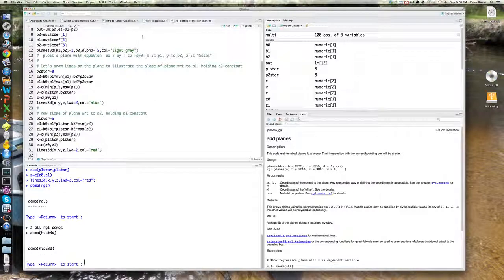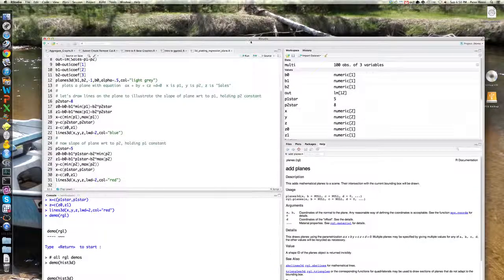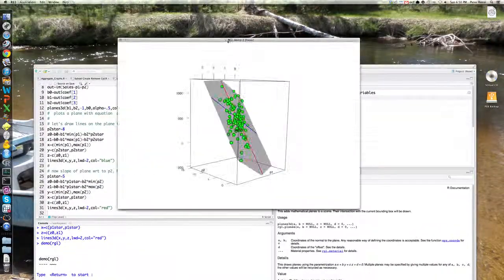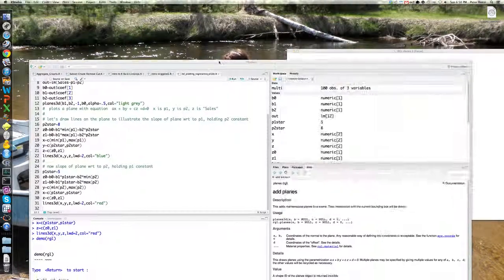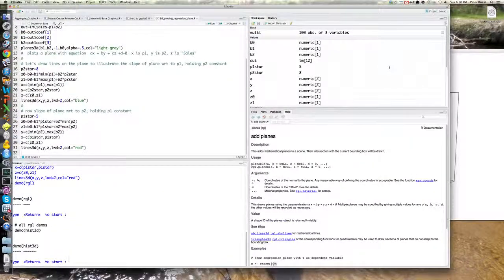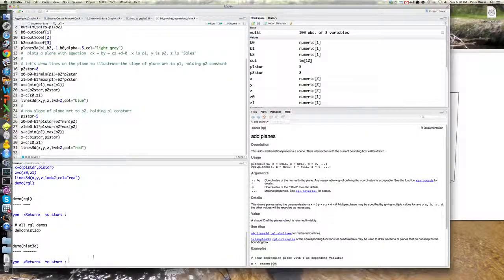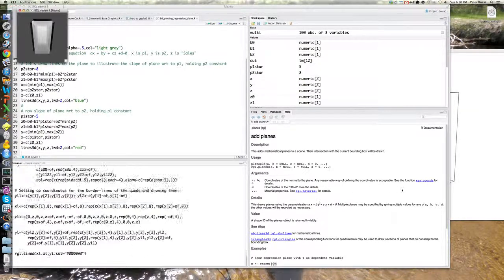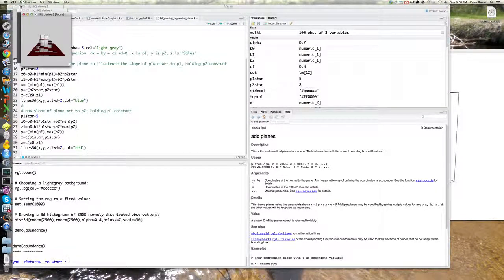So you can demo, here's a, here's a three dimensional histogram. Let's do that very briefly while we're here.